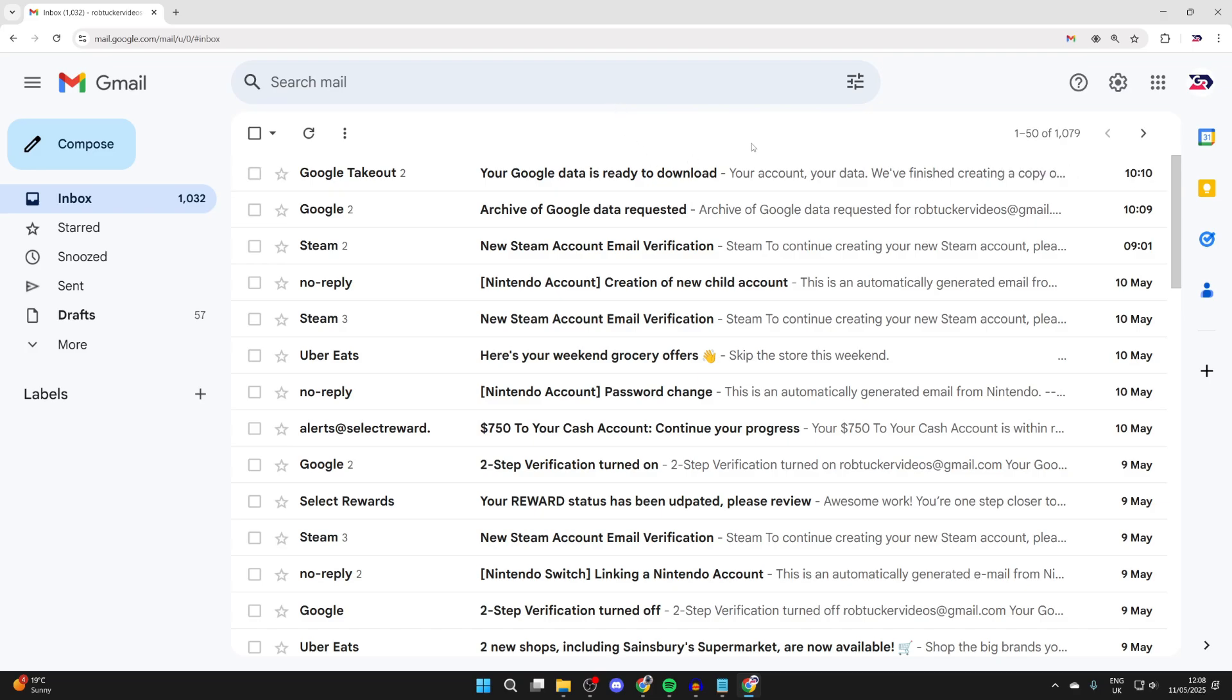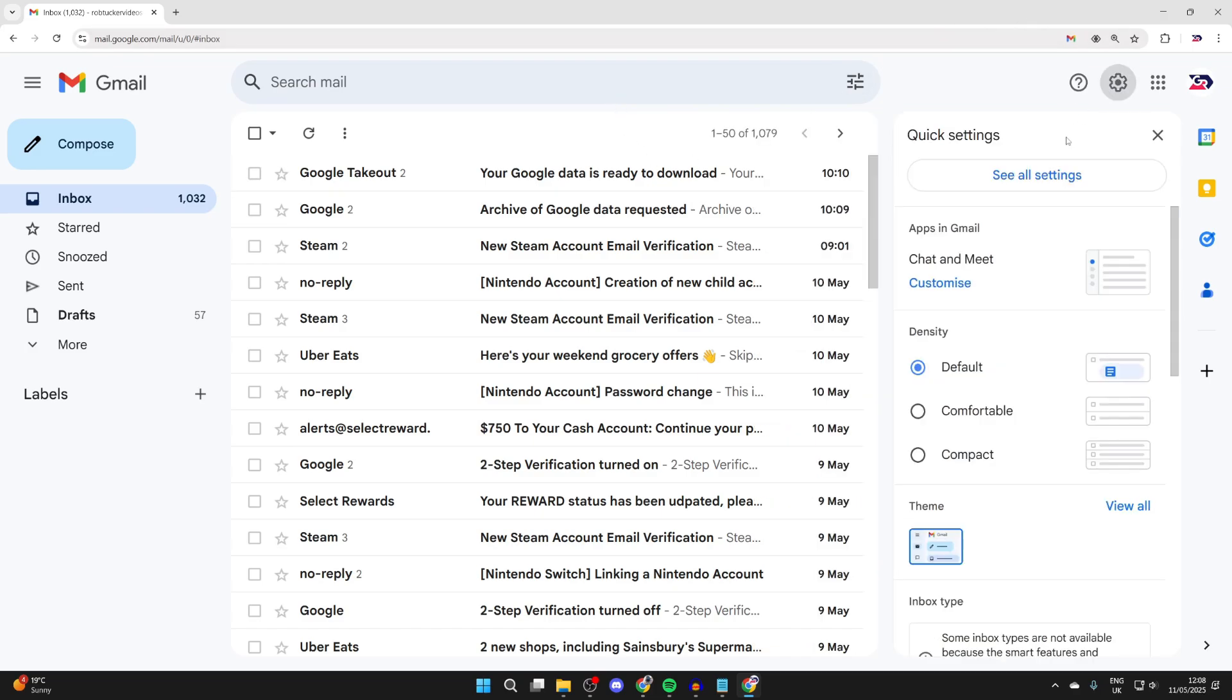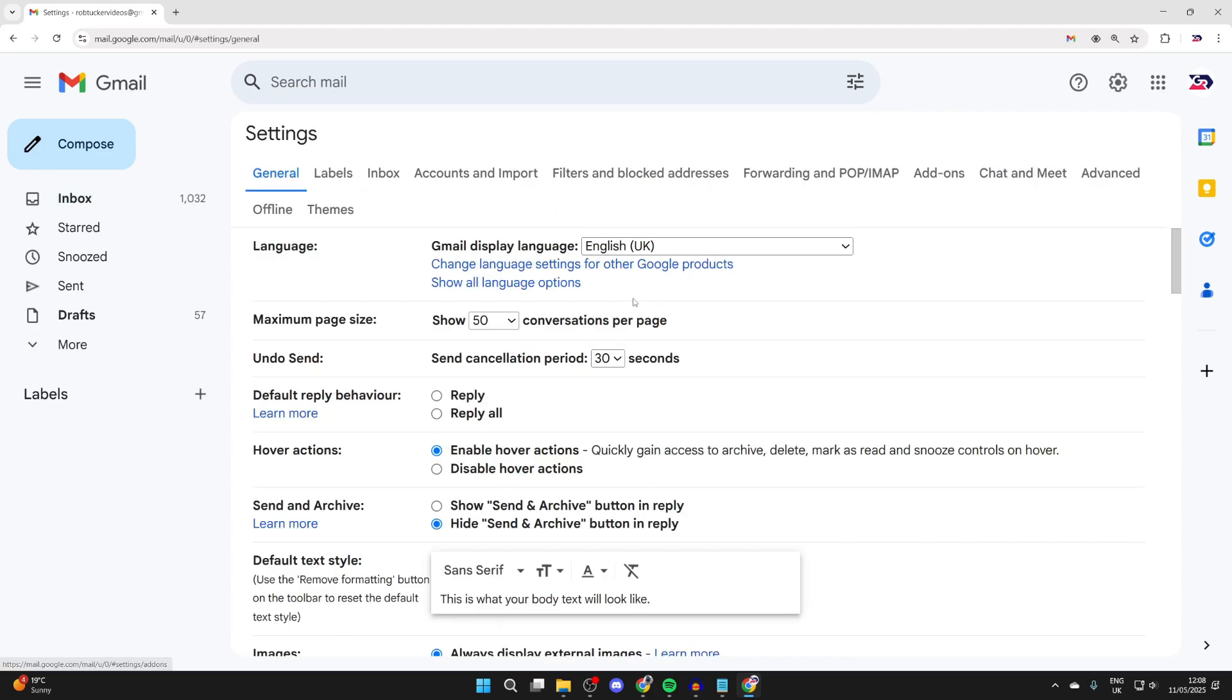To get started, head to the top right of Gmail and press the settings. Then in quick settings, press see all settings.